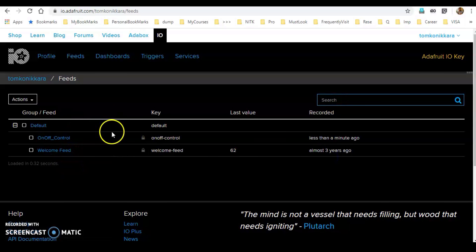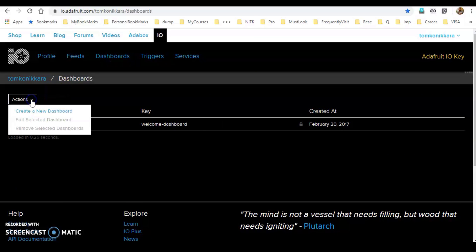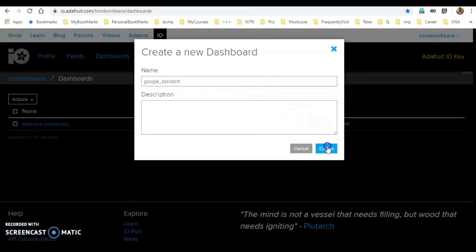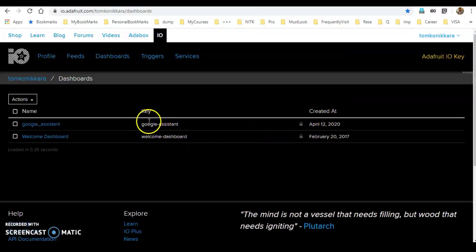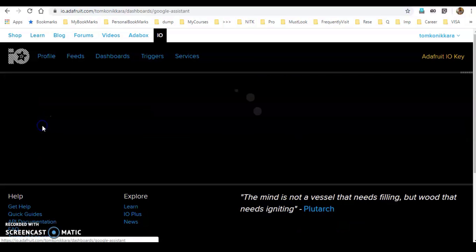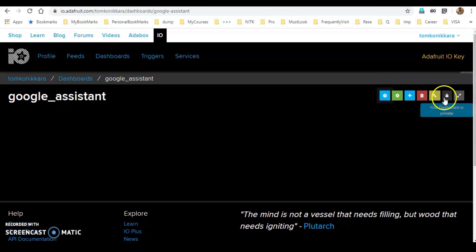Next, we will click on the Dashboard. Click View All, then click Actions to create a new dashboard. I will name it Google Assistant. Now the dashboard is blank, so I will click the button to add a new block.